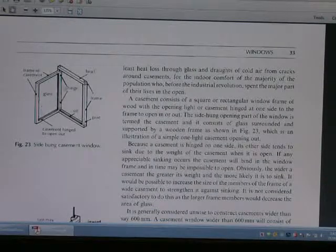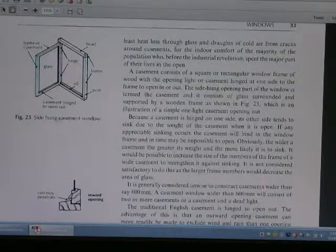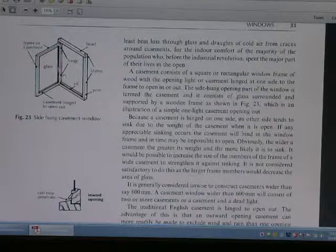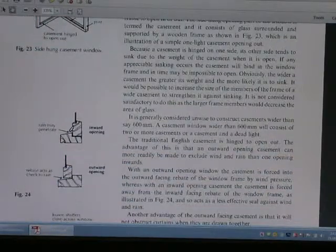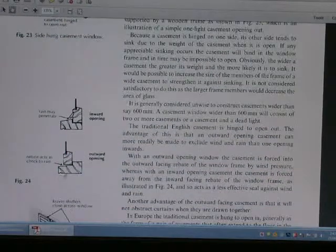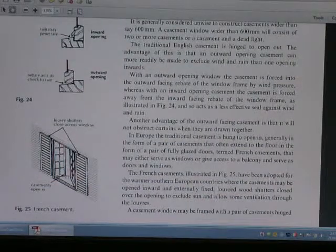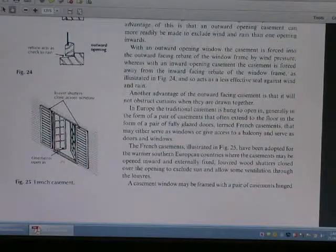This is the kind of basement window. This is the basement window opening and the opening diagram, and also the basement opening with the lower shutter.